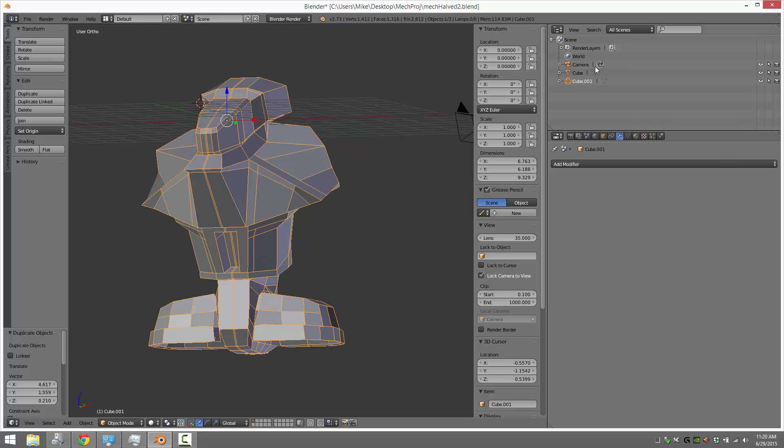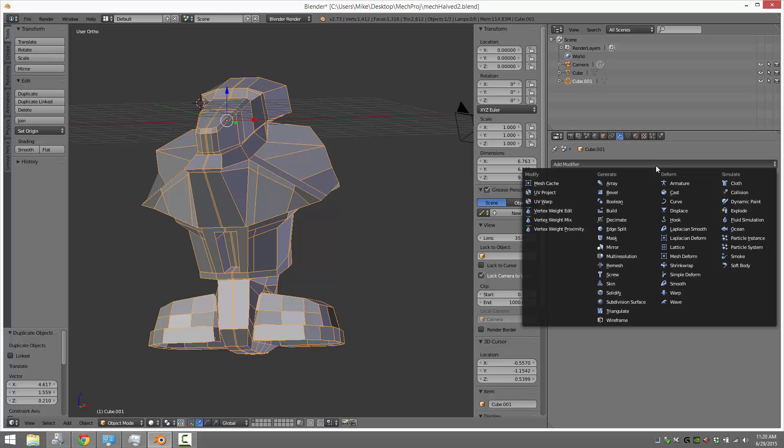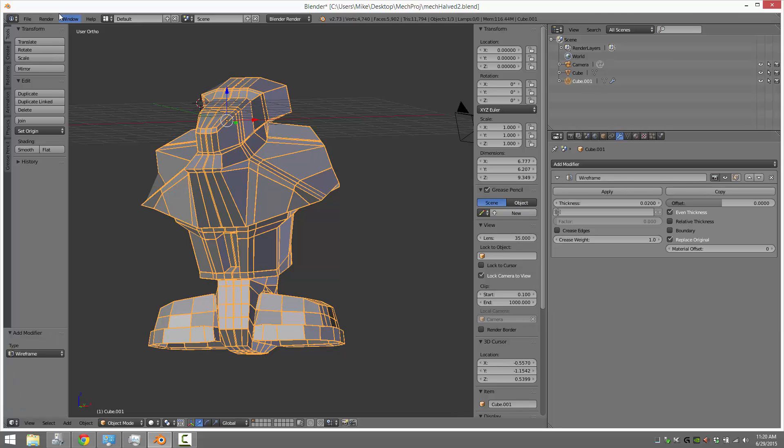And now what we're going to do is take the second shape and add the modifier to it. And now if we render that.